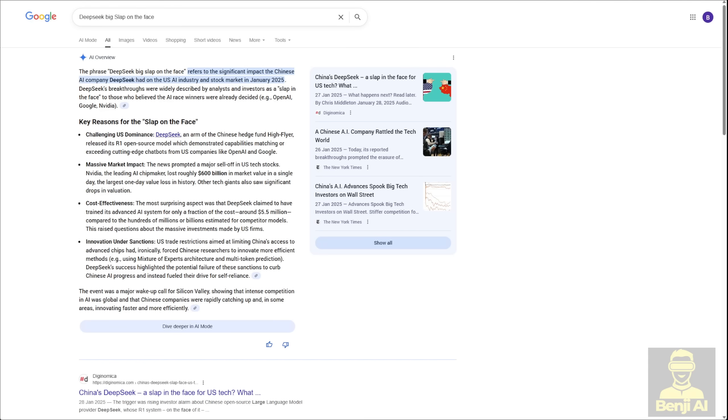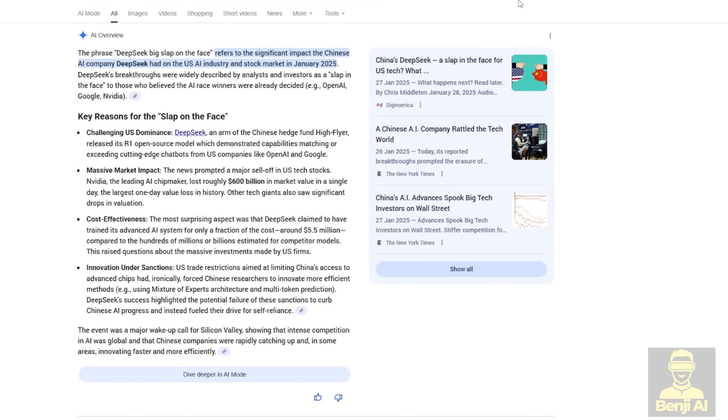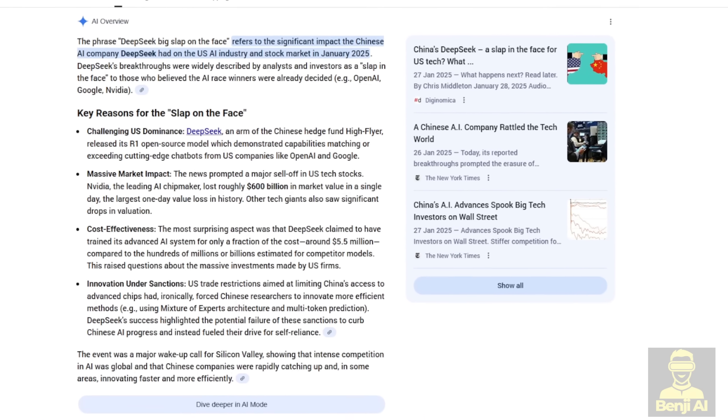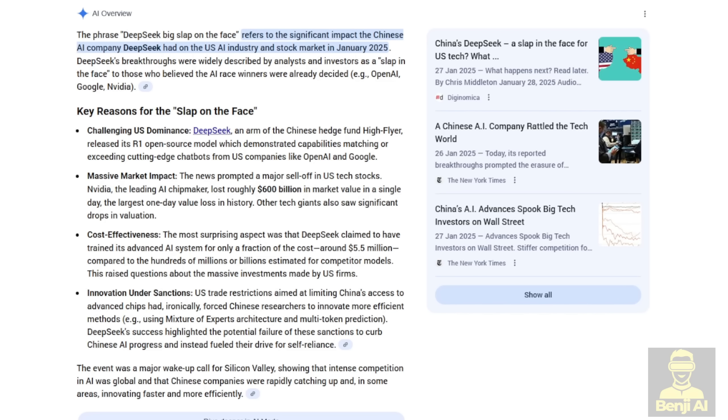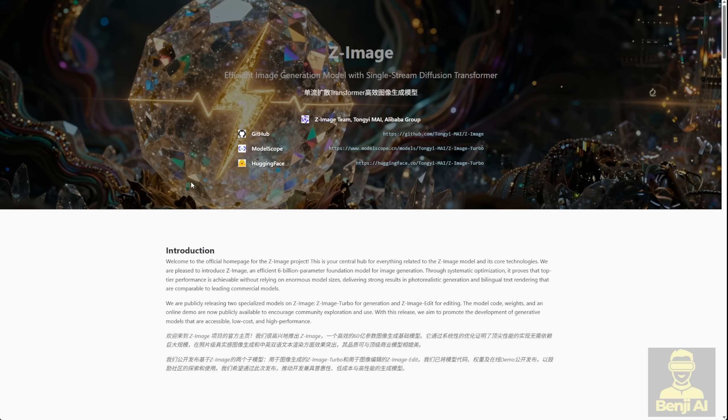Remember at the beginning of this year when there was that big news about DeepSeek? It was a huge slap in the face to some big tech companies. You saw it everywhere in the news and their stock prices even dropped because of it. Now we're seeing something similar but for image generation. This one's coming from Alibaba Group, specifically a subsidiary team called Tongi.